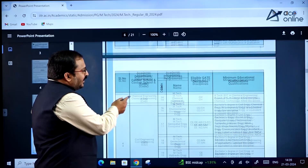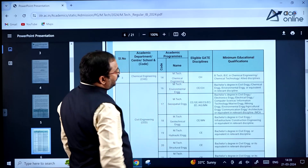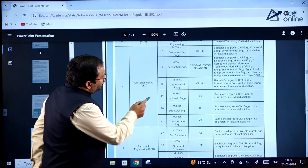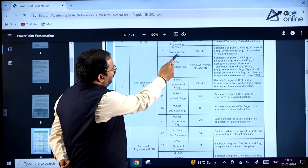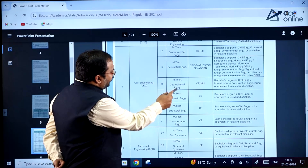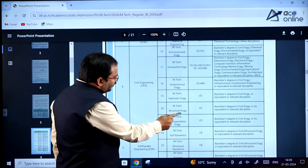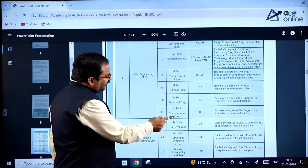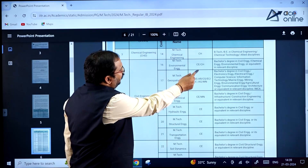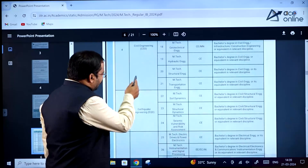For chemical engineering, MTech in chemical engineering with code 14, the eligible GATE discipline is only chemical. For civil engineering, specializations include MTech environmental engineering, MTech geospatial engineering, MTech geotechnical engineering, MTech hydraulic engineering, MTech structural engineering, and MTech transportation engineering. Kindly go through all the GATE papers required for each of these specializations.